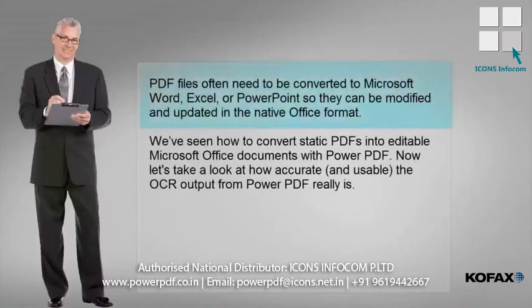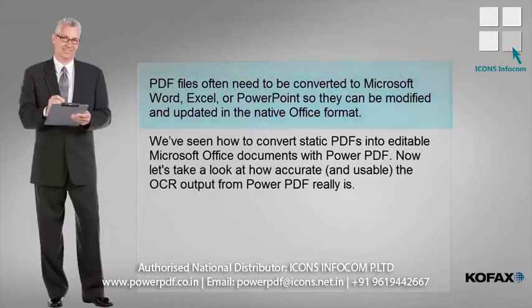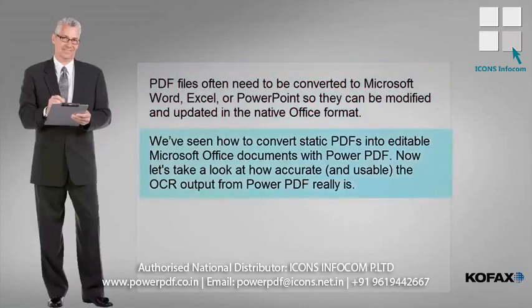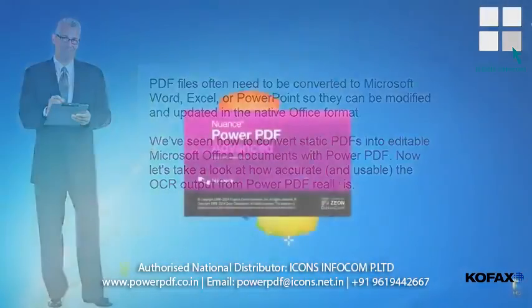PDF files often need to be converted to Microsoft Word, Excel, or PowerPoint, so they can be modified and updated in the native Office format. We've seen how to convert static PDFs into editable Microsoft Office documents with Power PDF. Now let's take a look at how accurate and usable the OCR output from Power PDF really is.